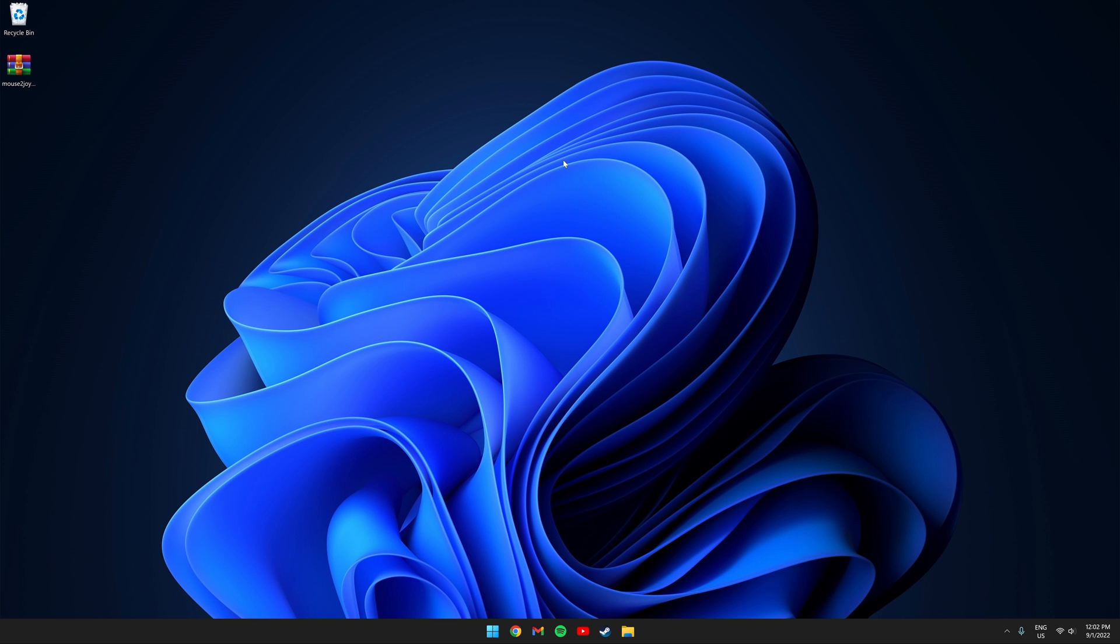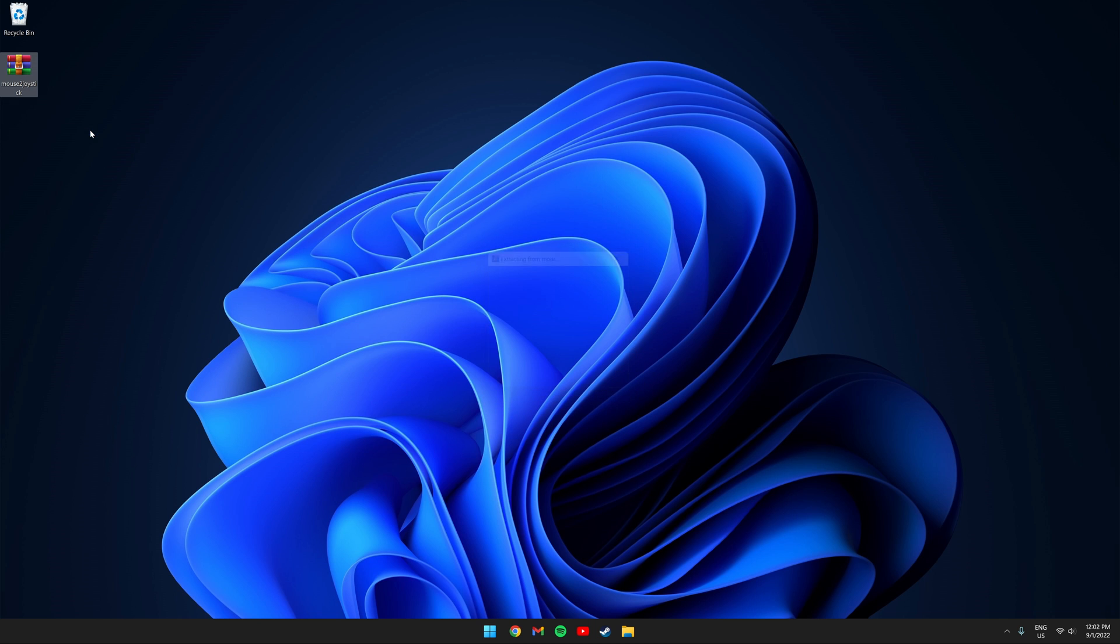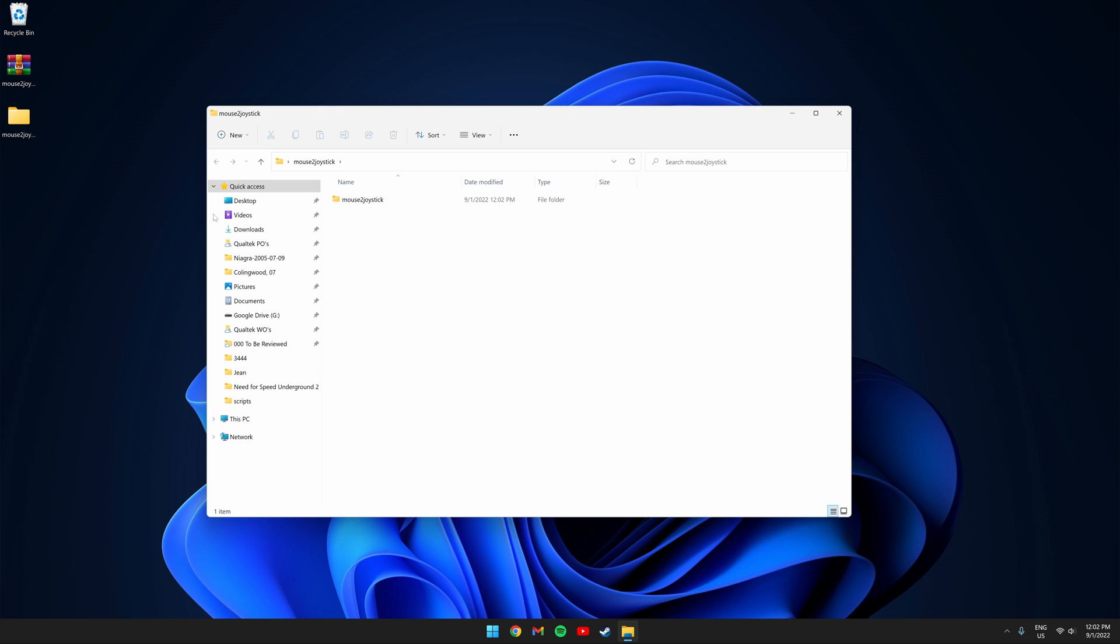Once it's downloaded place it on your desktop. Right click it and extract it. Open the folder and you should see these files. You need to make sure you have AutoHotkey otherwise you can't open the script. Double click mouse to joystick.